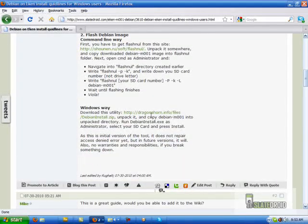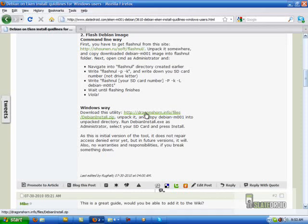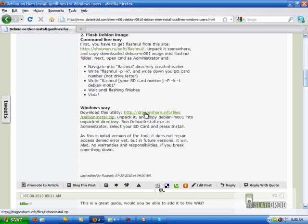So first thing you're going to do is scroll all the way down here and then you're going to grab this file right here, the Debian install zip file. Now I will put that on the board so you guys can get it. It downloads pretty fast so don't worry about that.